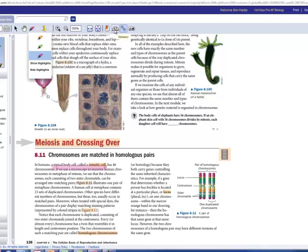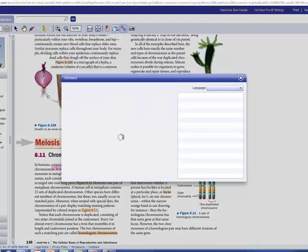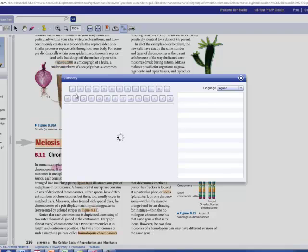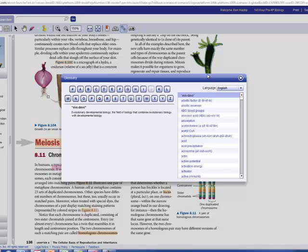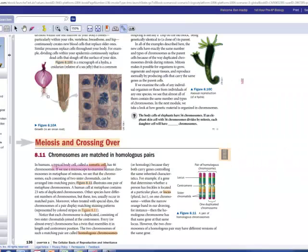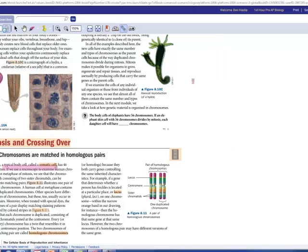This is my glossary right here. Click the A to Z, just like a dictionary. There's your glossary. I can go from a one page view to a two page view.